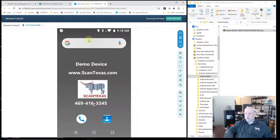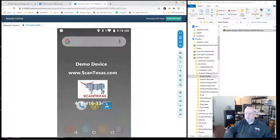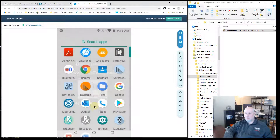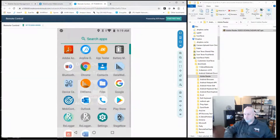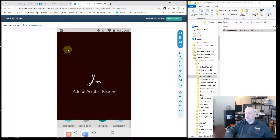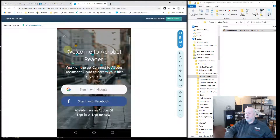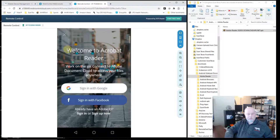If I go to remote into my device — so that's it. Those are the basic steps.